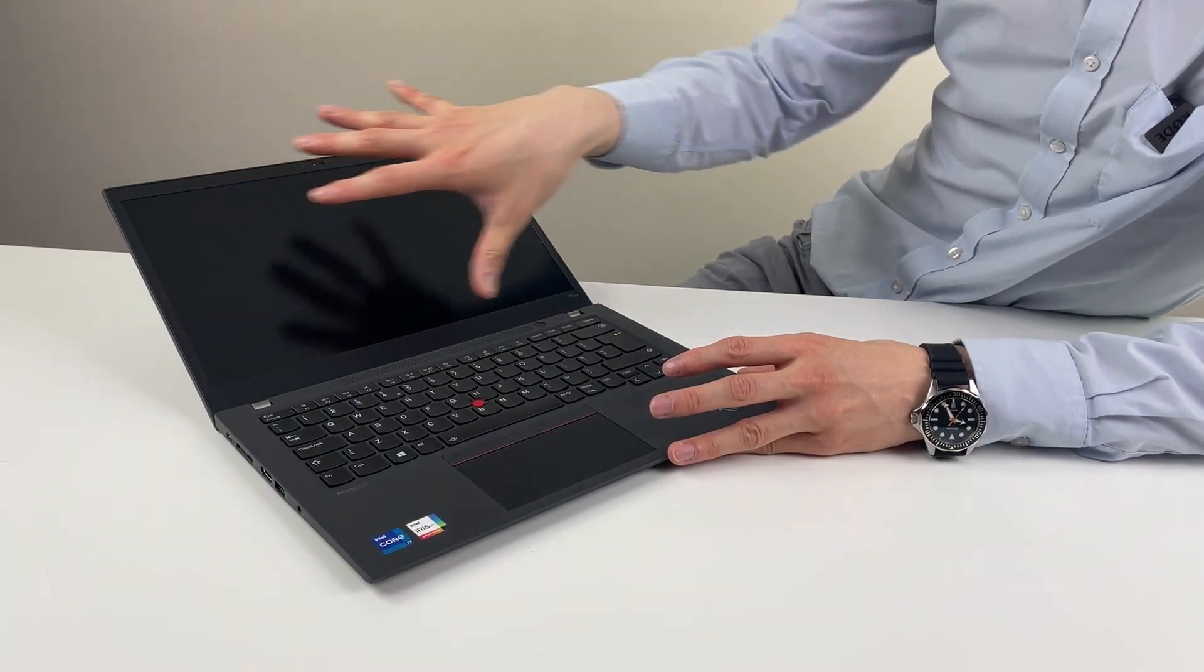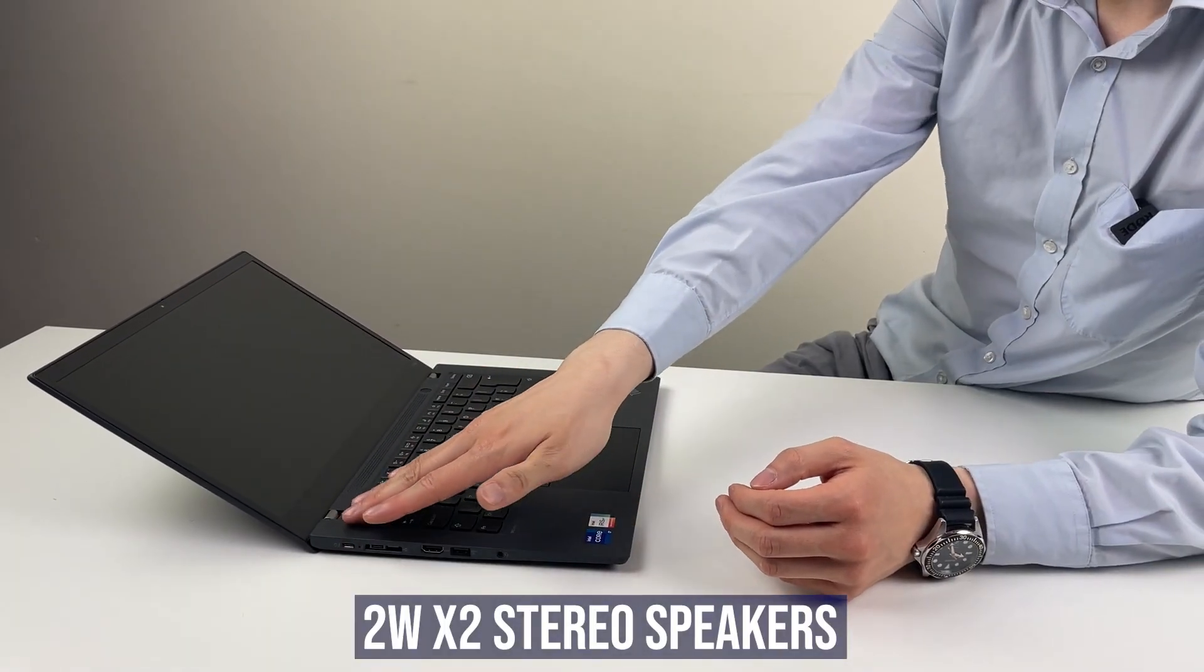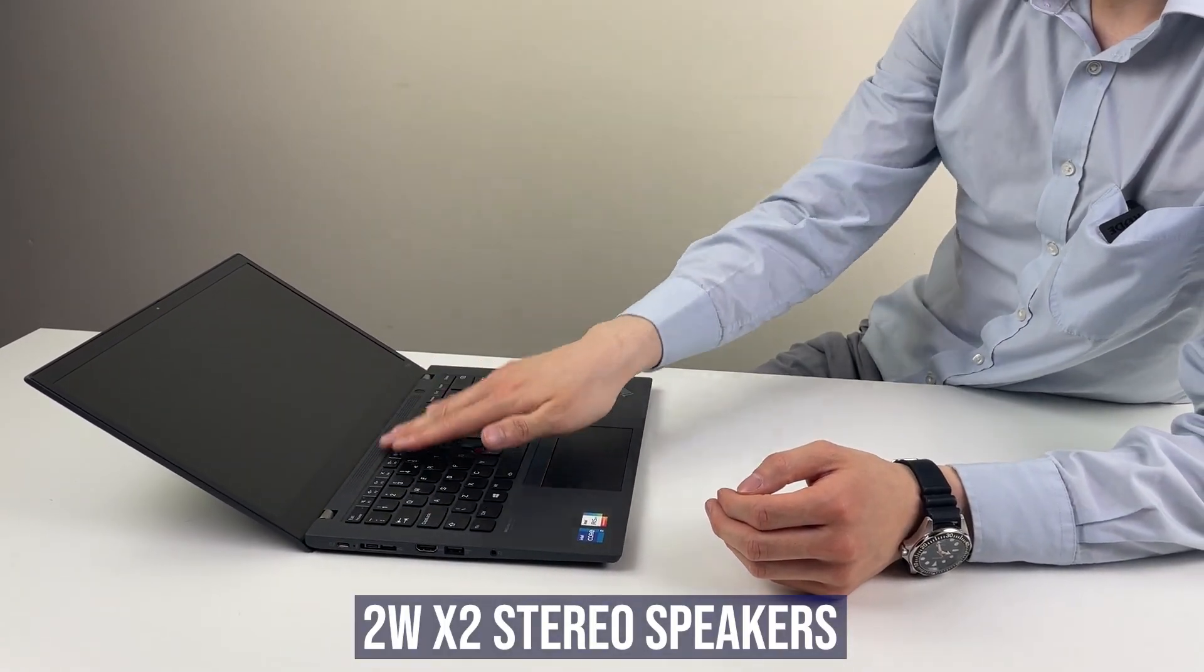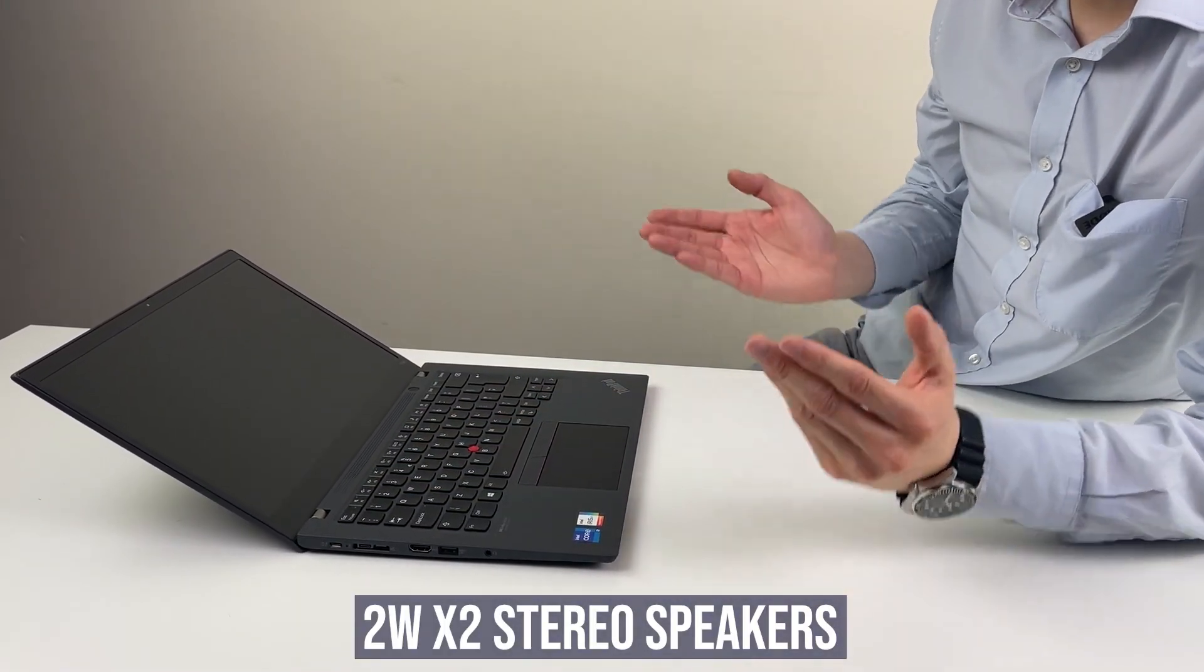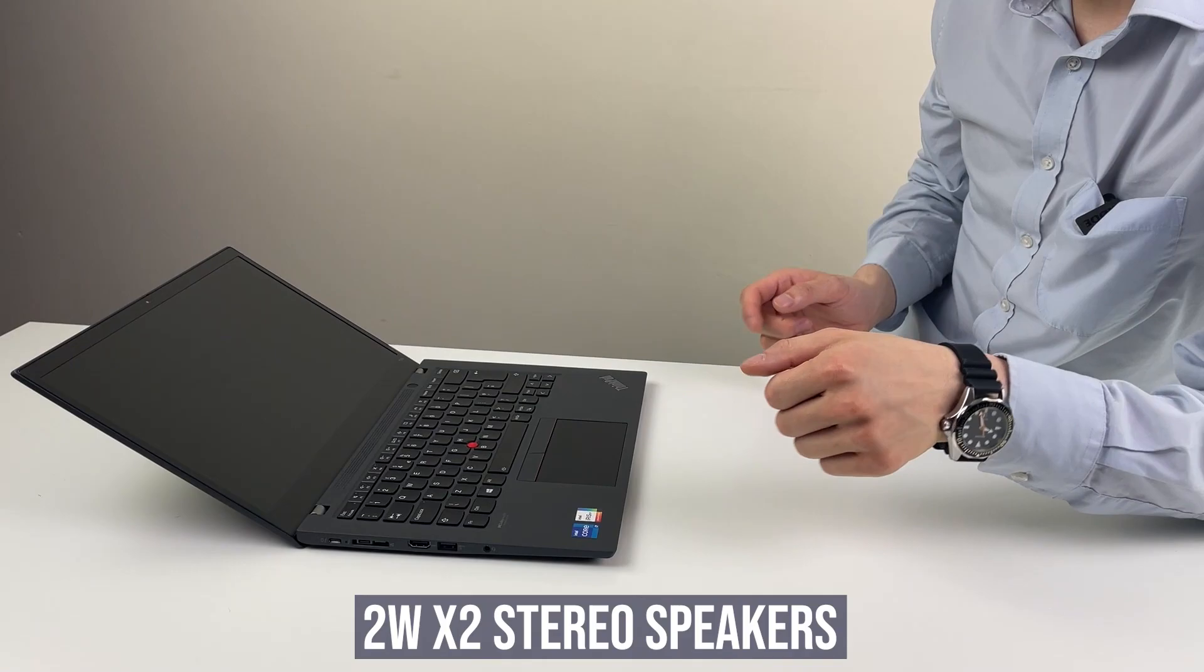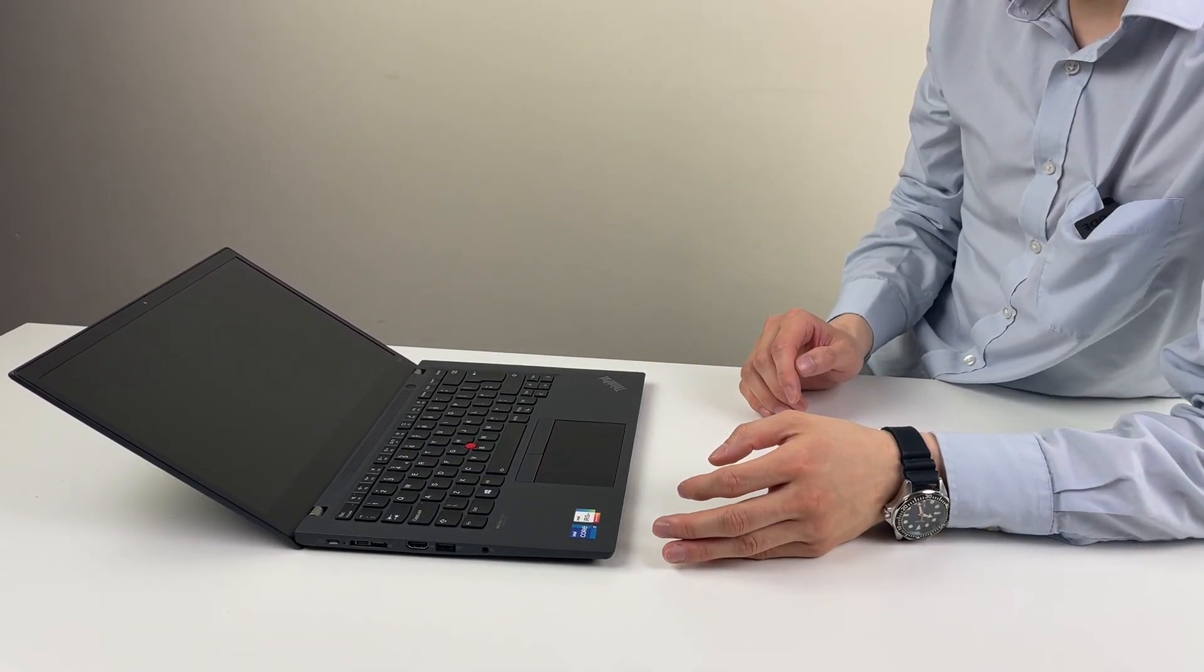We've got a 300 nits version of the display. So on the inside, you've got an upwards firing speaker two times two watts. It used to be downwards firing. So it's nice that it's upward firing.